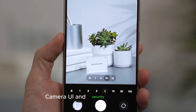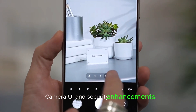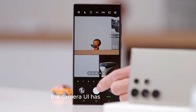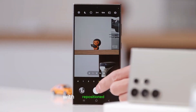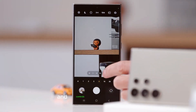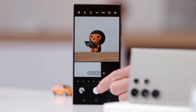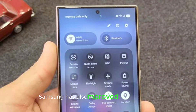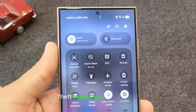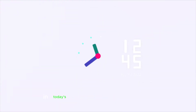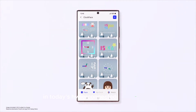Camera UI and security enhancements: The camera UI has been revamped with repositioned buttons and controls for easier access. Samsung has also improved the NOX matrix, theft protection, auto-blocker, and more to enhance device safety in today's hyper-connected environment.